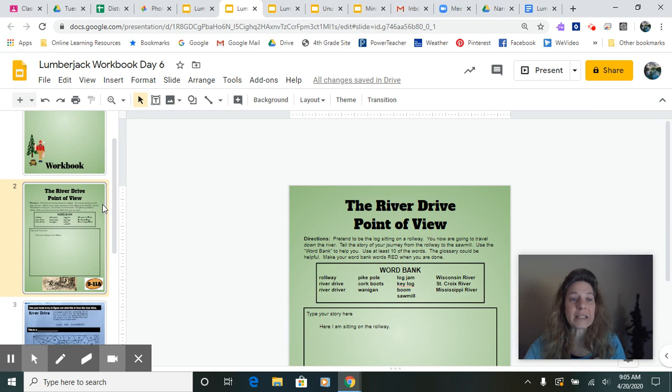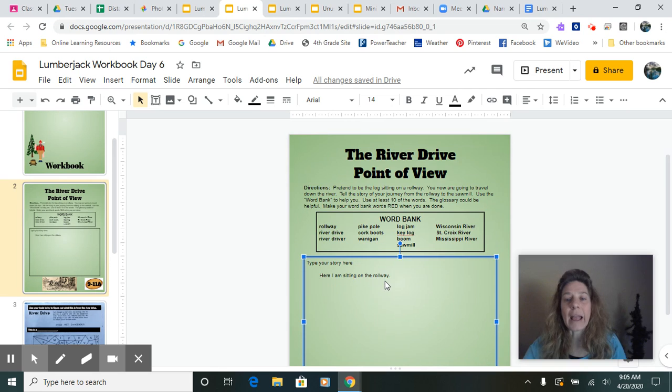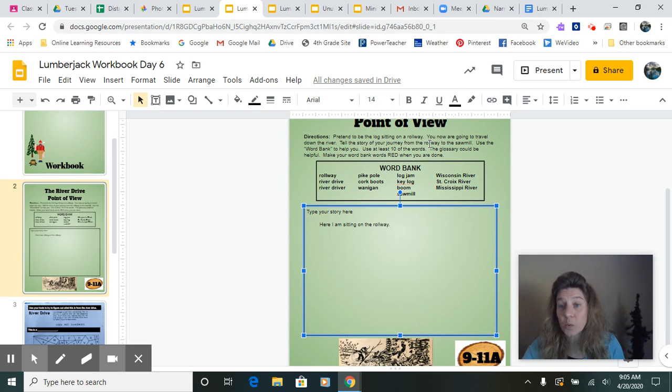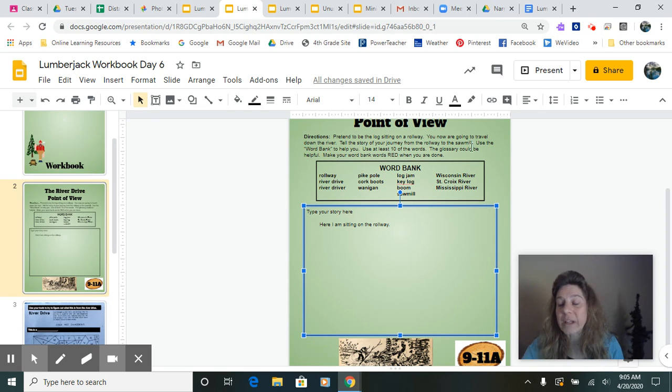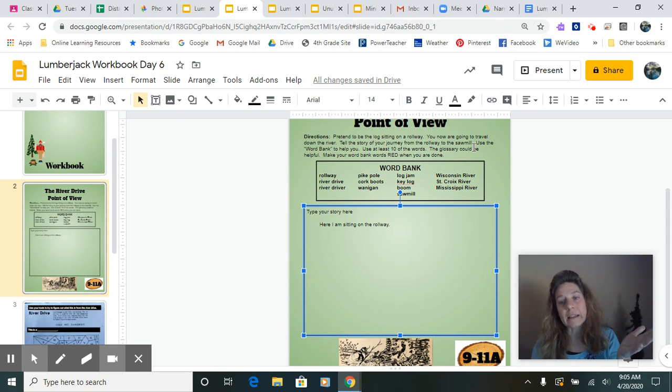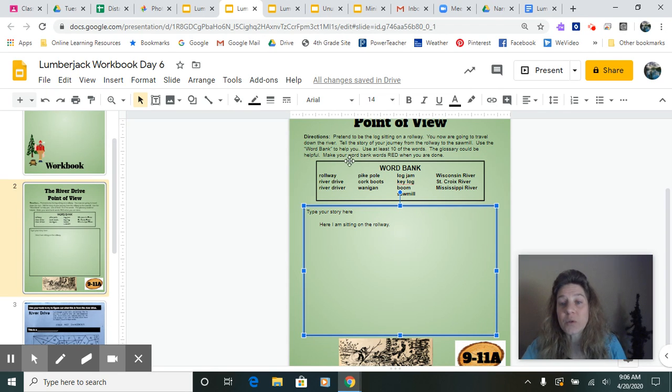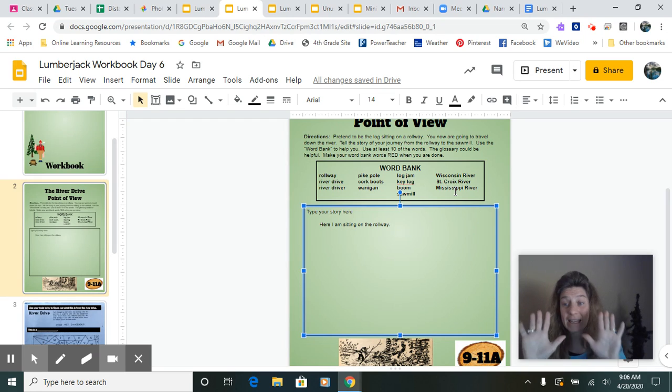You will be typing it in your lumberjack workbook and it says pretend to be the log sitting on a rollway. You now are going to travel down the river, tell the story of your journey from the rollway to the sawmill. So you got to start at the rollway and end at the sawmill. Use the word bank right here to help you, use at least 10 of the words. You need 10 of them in there.